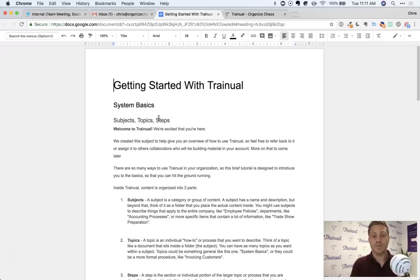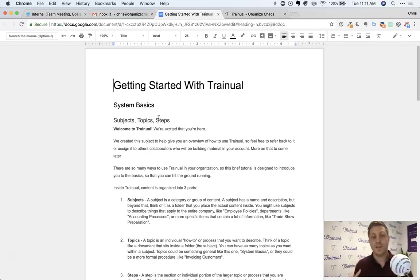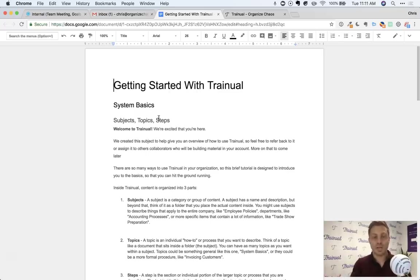The real value of Trainual is to be able to consolidate all of that information into step-by-step processes that you can then assign to someone and track their progress as they go through and complete it. Let me show you how this works.